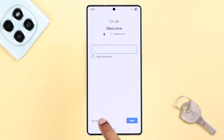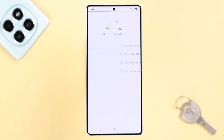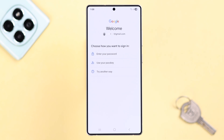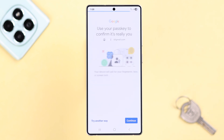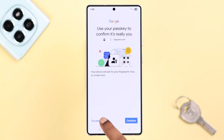This happens when you're trying to use a passkey that was set from another device. Passkeys are device-specific and you cannot transfer a passkey from one device to another. You can press OK to try another way.